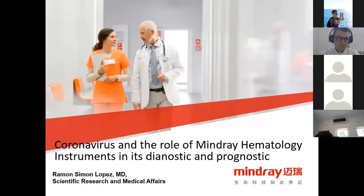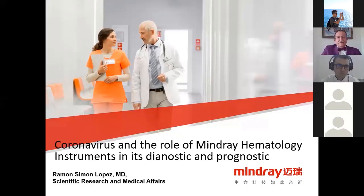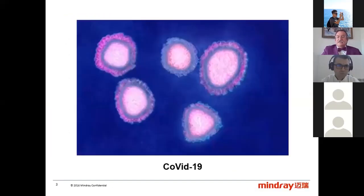Can everybody see the screen now? Okay, let's begin. Here we see the electron microscope photo of the coronavirus COVID-19.